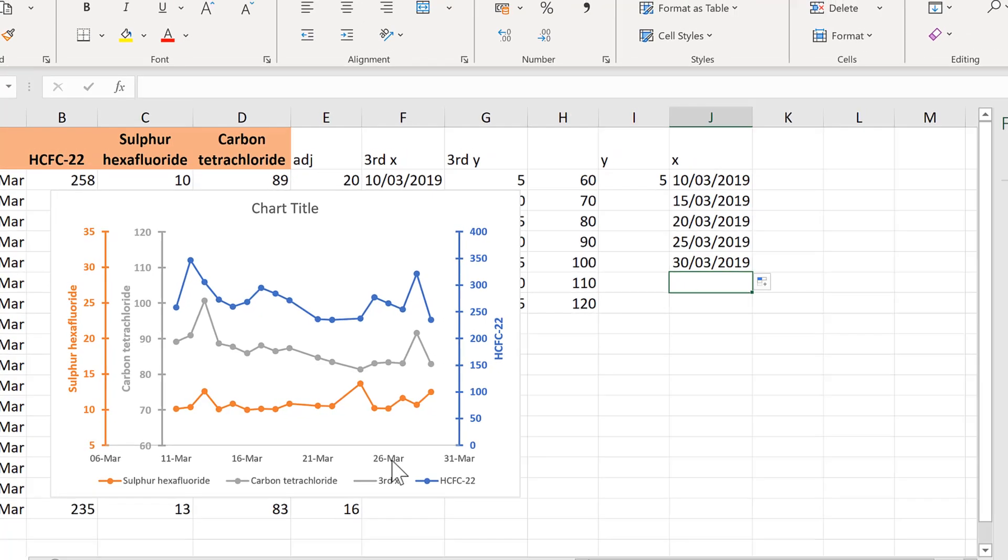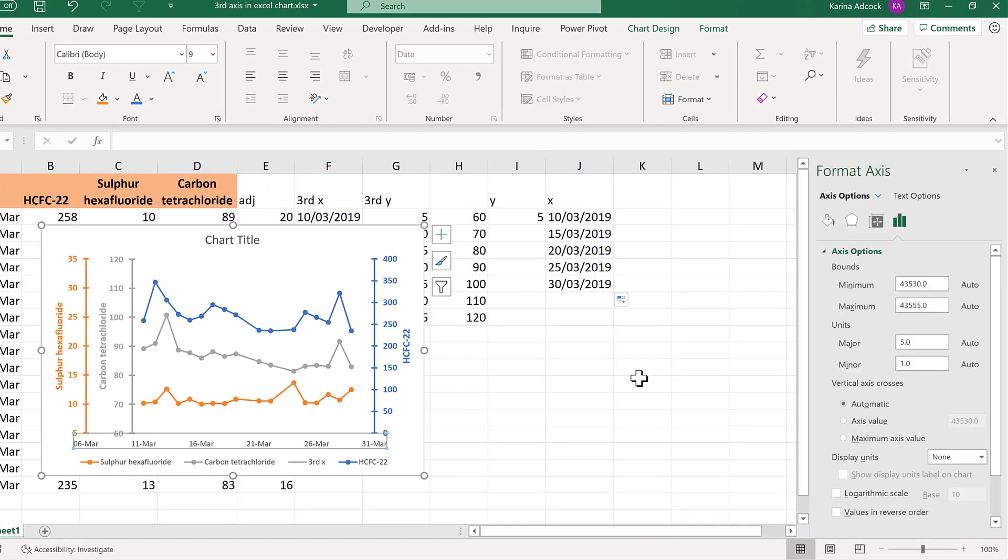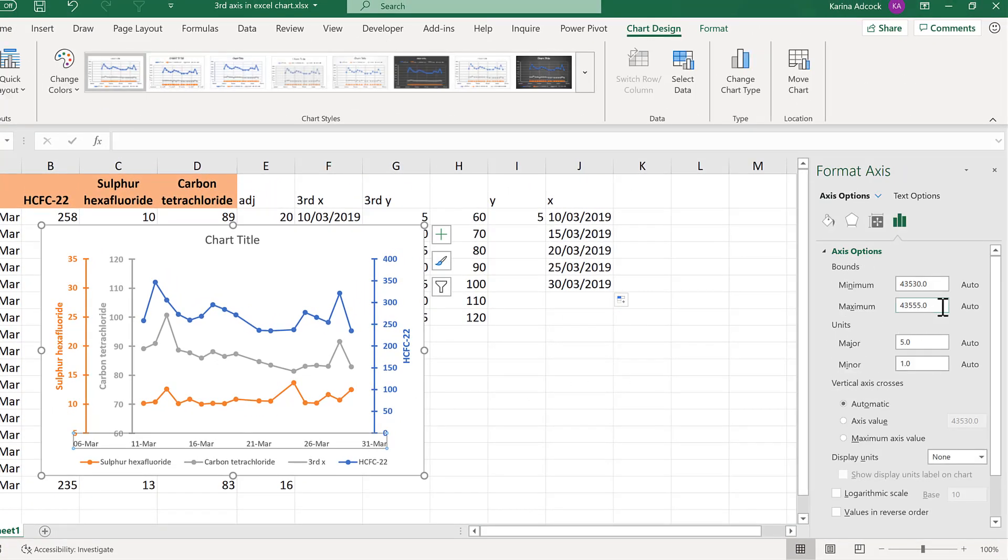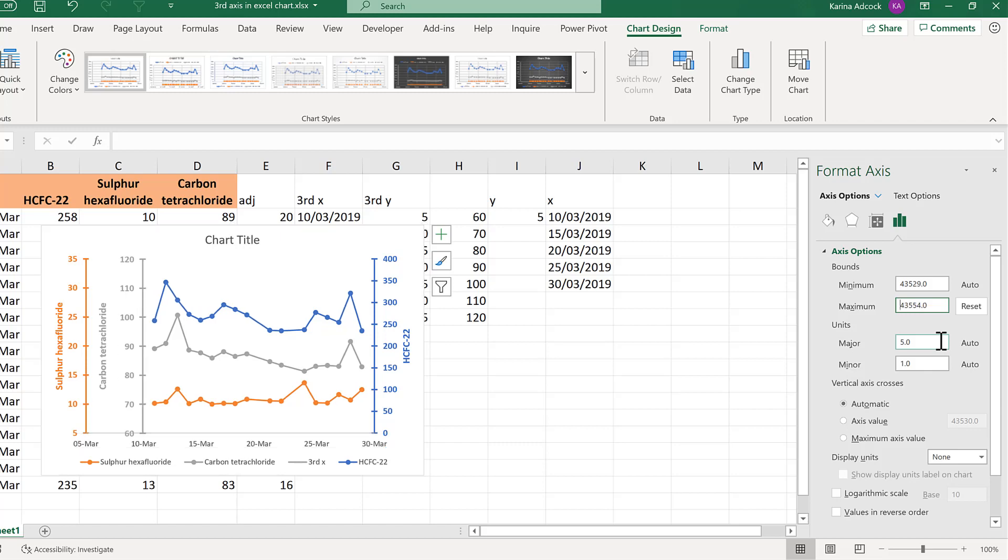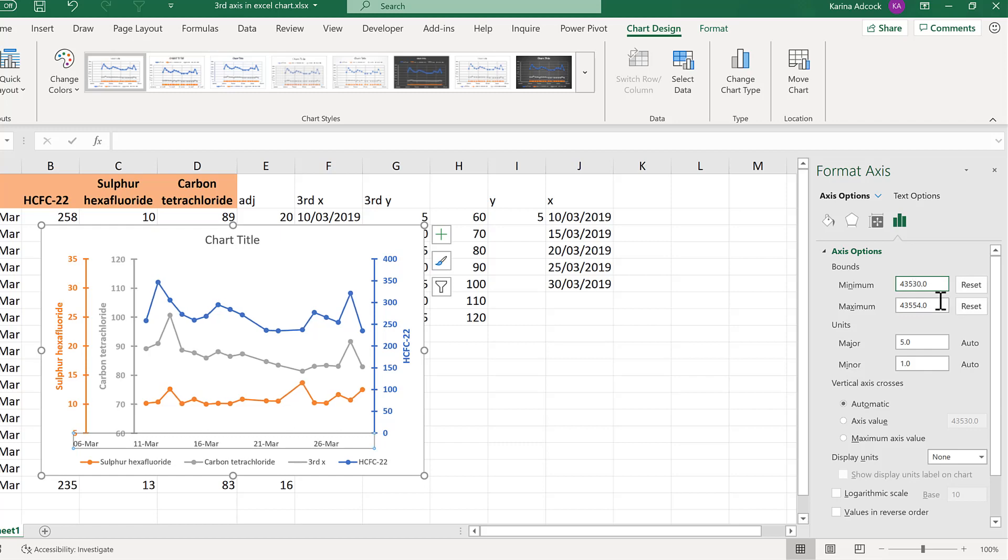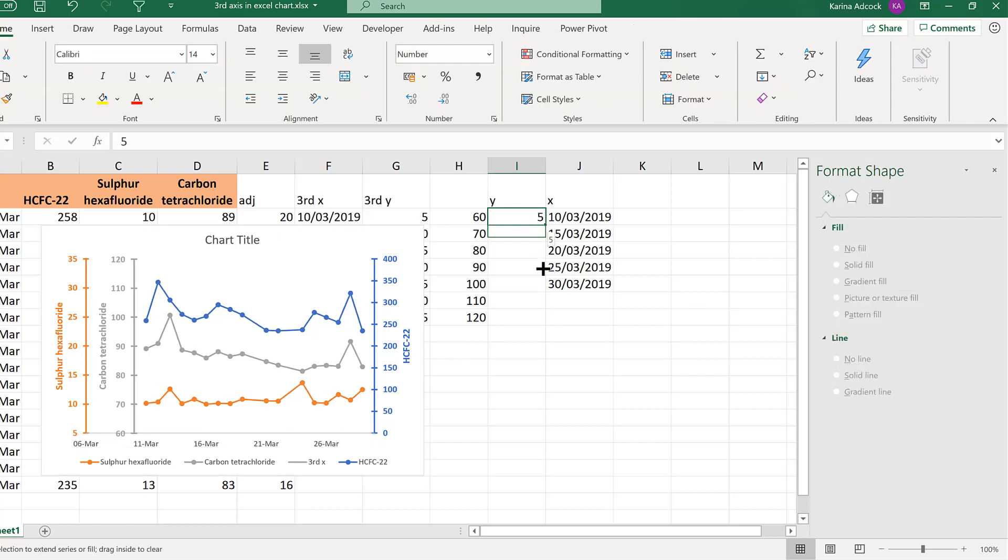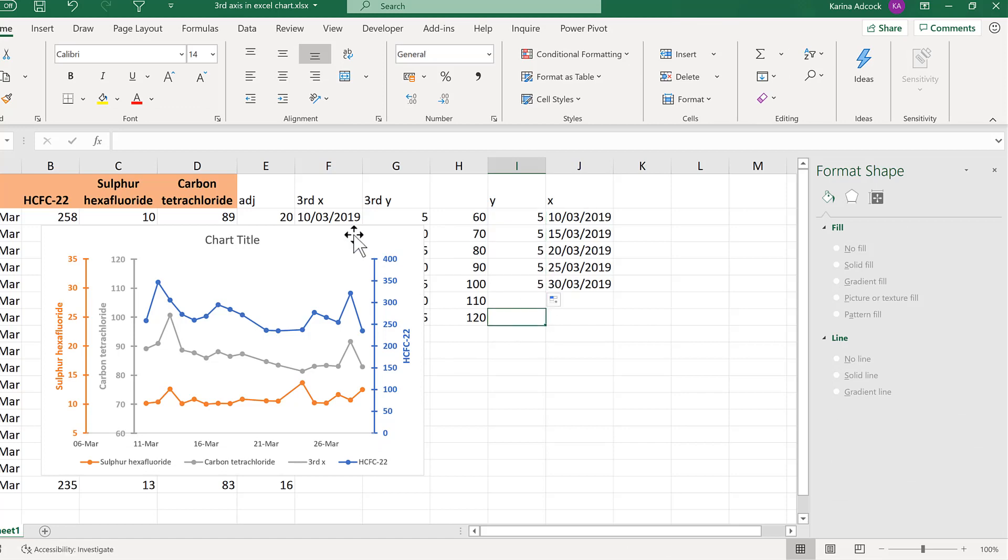Then I will change the x-axis maximum and minimum. I'll make the maximum the 30th of March and then change the minimum and increase it by 1. And drag this down here so it fills the same number of rows.